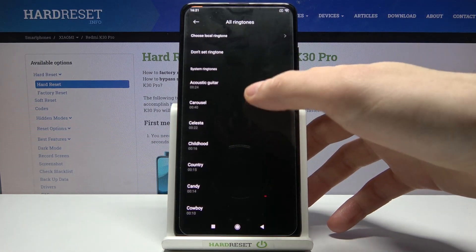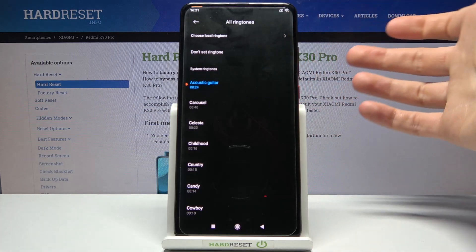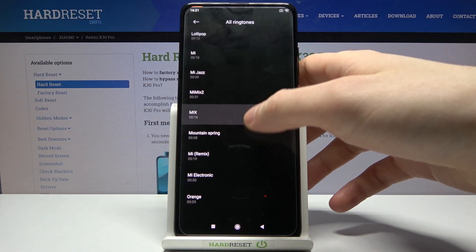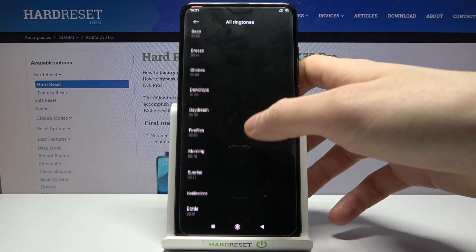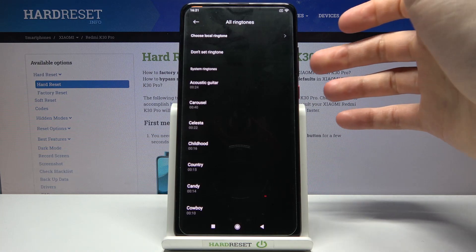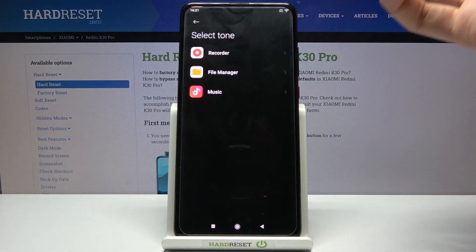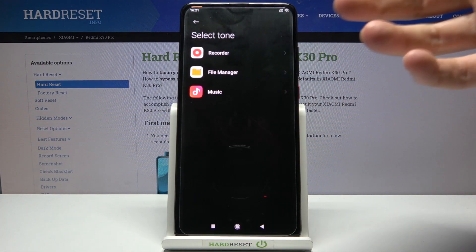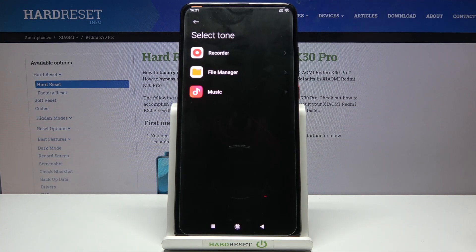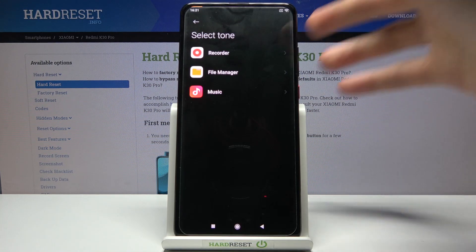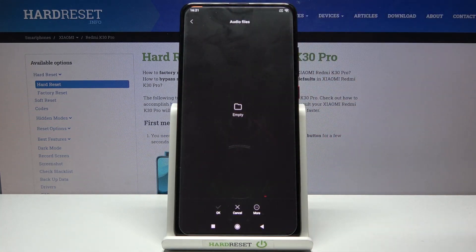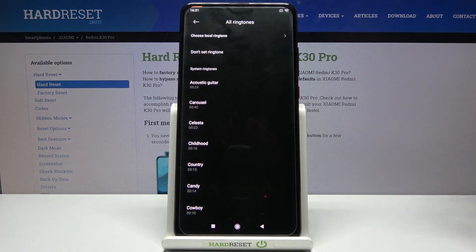As you can see, you have some system ringtones to choose from. You can also set your own song, melody, or other audio file that is in the supported format — if you locate it on your device, you select it and you can set it as your ringtone.